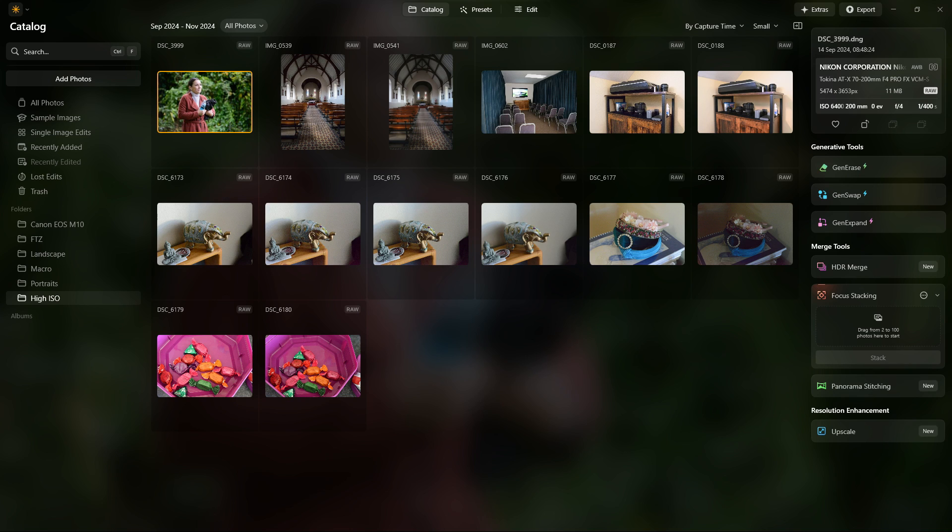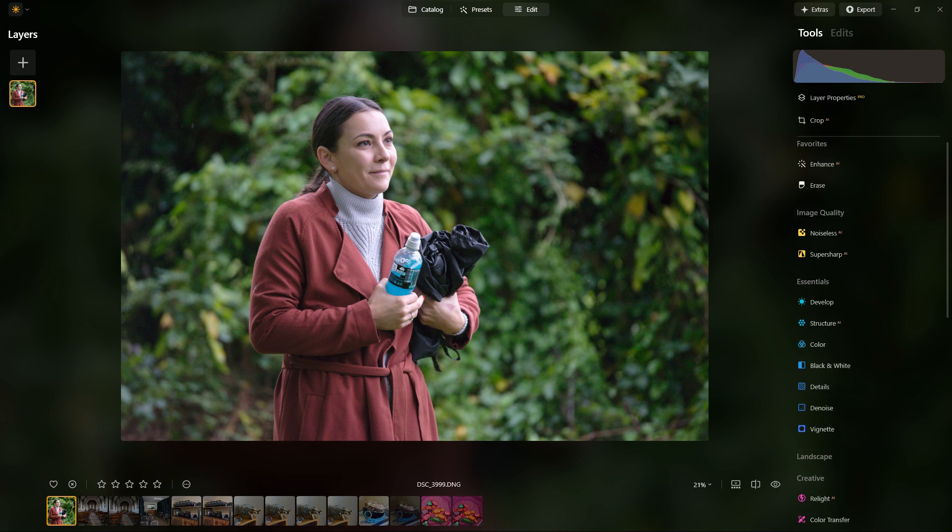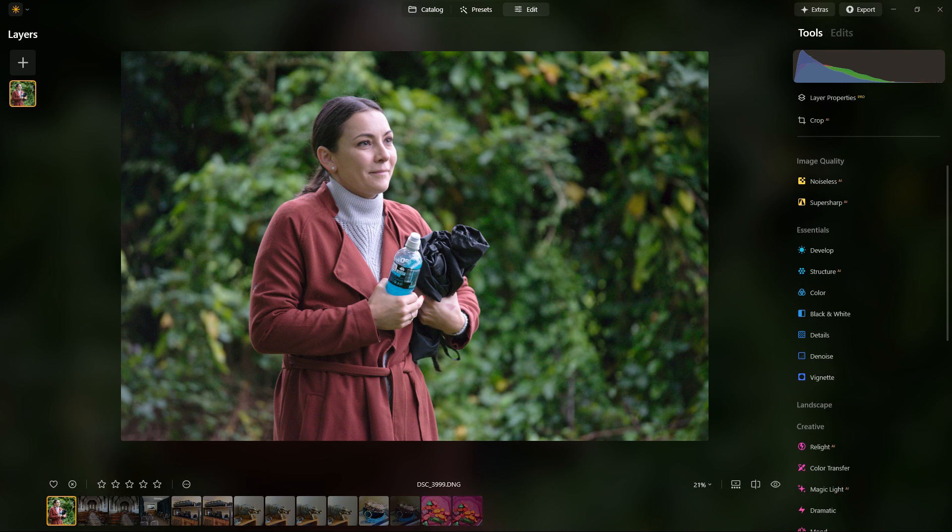Welcome back to another quick video on Luminar Neo. In this case, I'm going to break it down just looking at the noise reduction options that are available with the software.